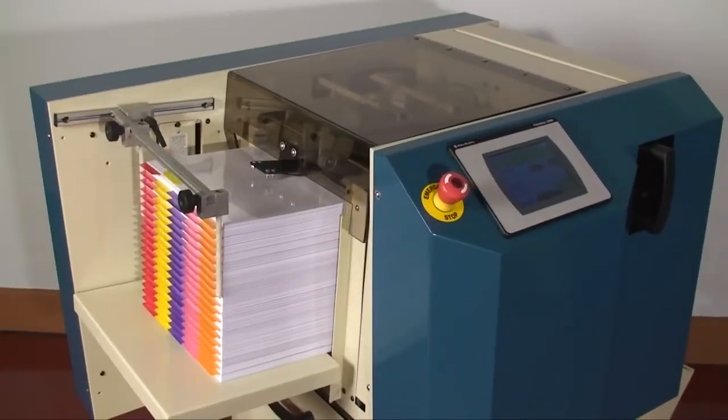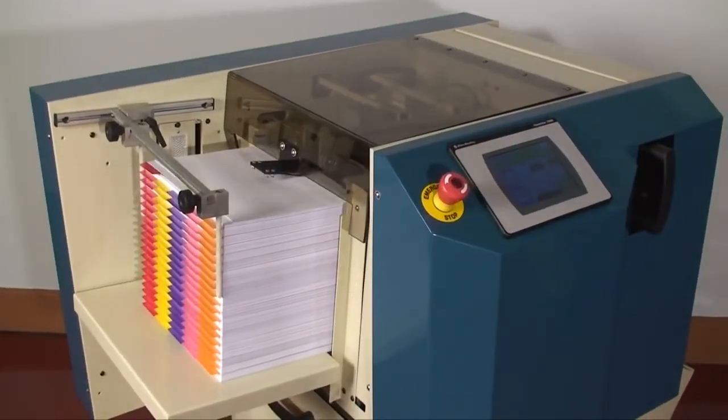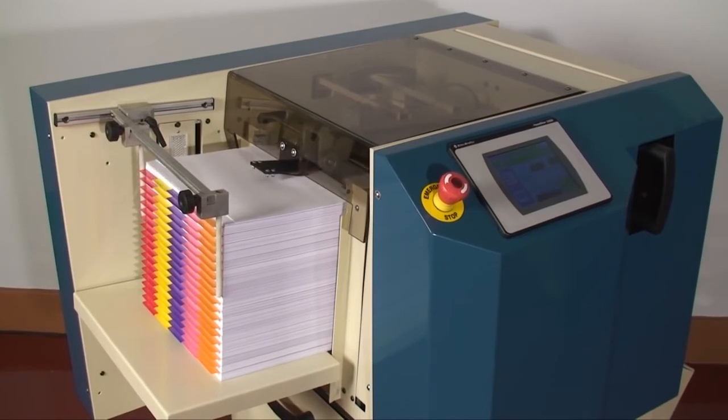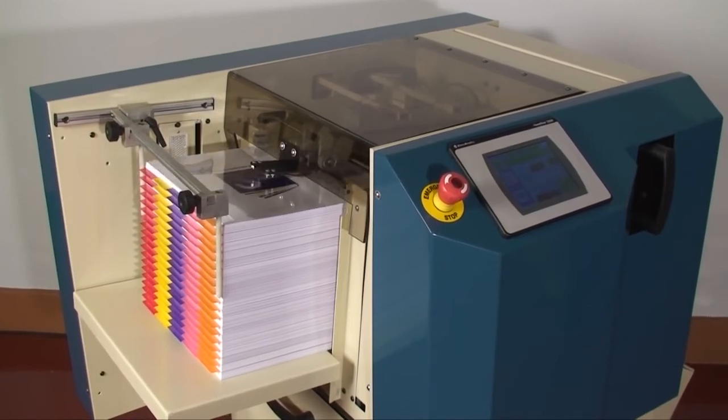The Sterling DigiPunch offers high speed punching with an ease of setup that can turn anyone into a great punch operator.